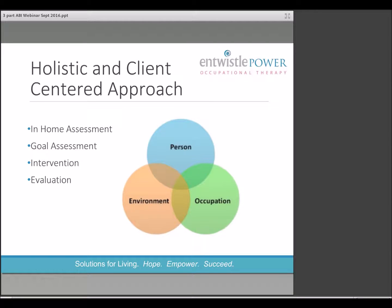The occupational therapist uses a comprehensive approach including a thorough in-home assessment where the OT can observe the client performing function in their own environment. The assessment may extend into the community, work, or school if required. The OT uses a client-centered approach emphasizing the client's own goals. The OT directs intervention at the person, the occupation, and the environment which converge to optimize occupational performance or function.